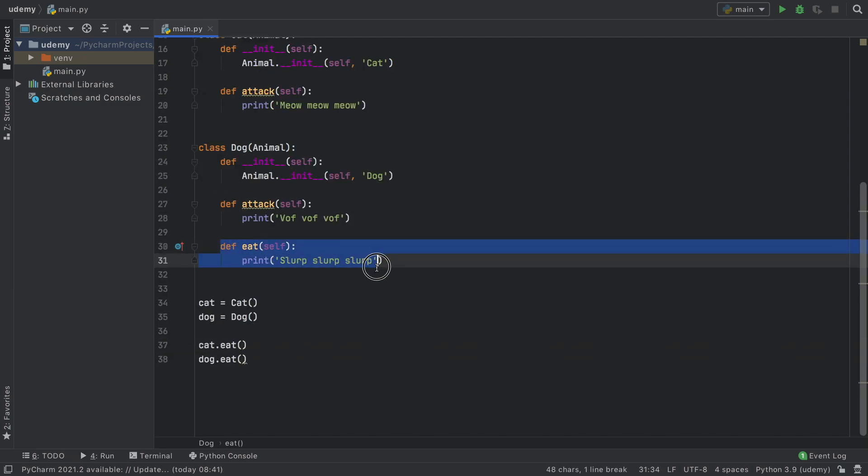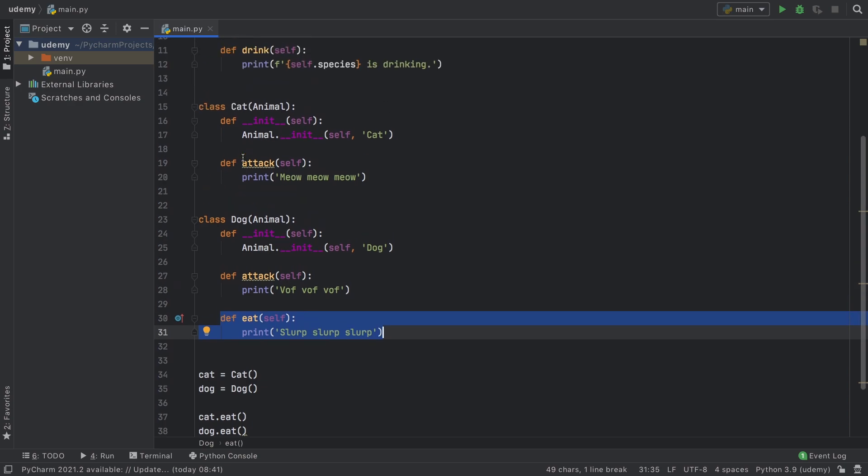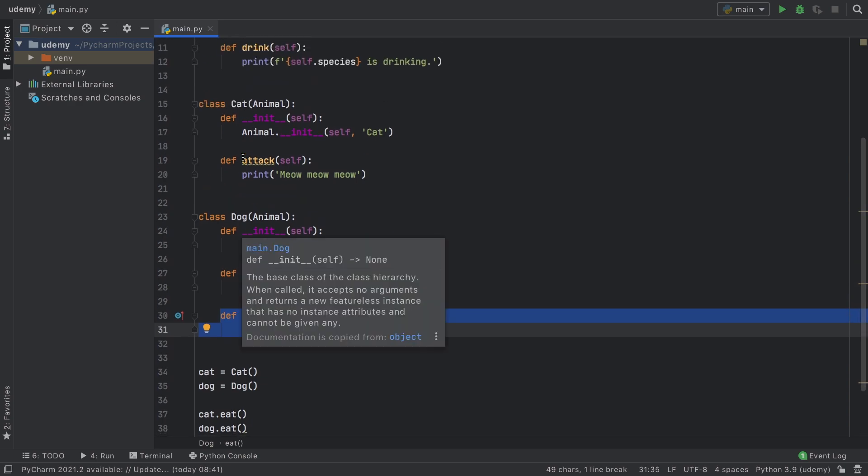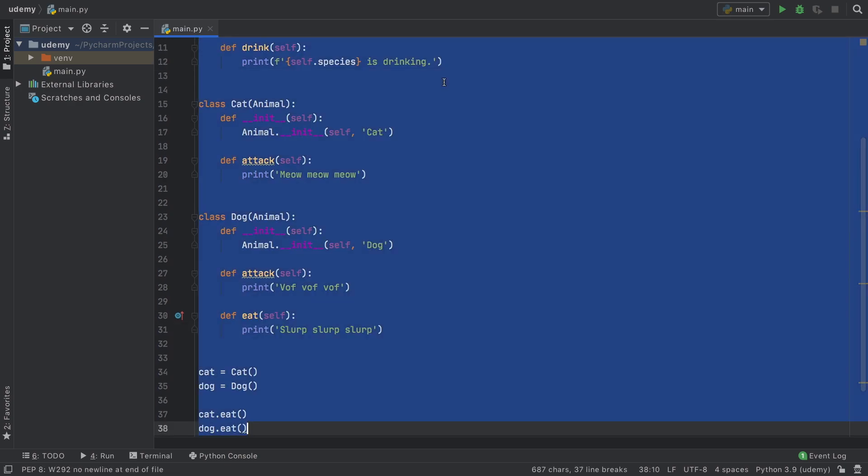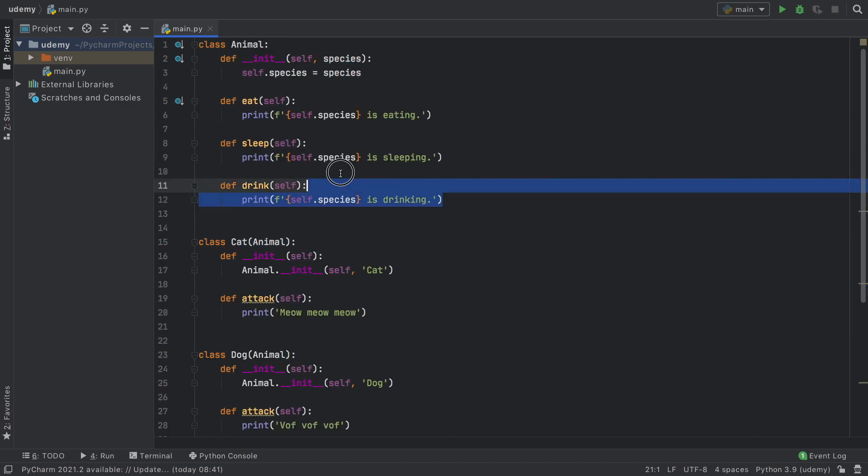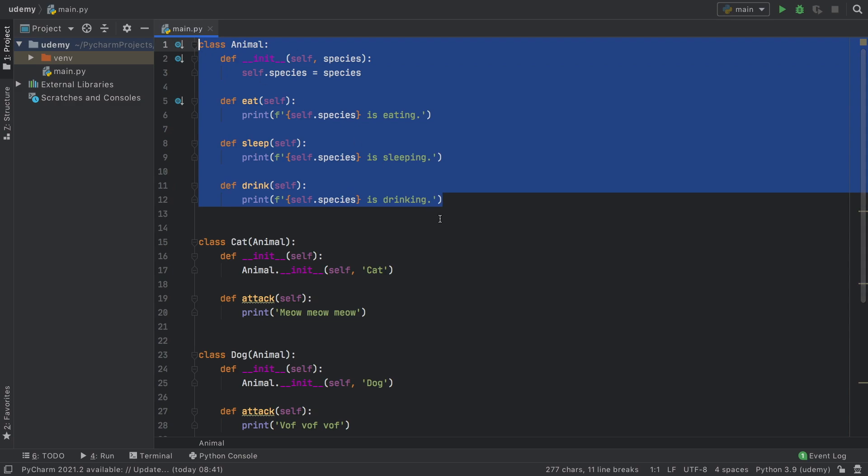Function overloading is very important for adding some more specific code to each class you create because a dog and a cat might be very similar in that they all sleep, eat, drink, and have four legs, but they might do things slightly differently. This blueprint over here saves us a lot of time with not having to fill out all the details but only having to fill out the ones that are necessary.